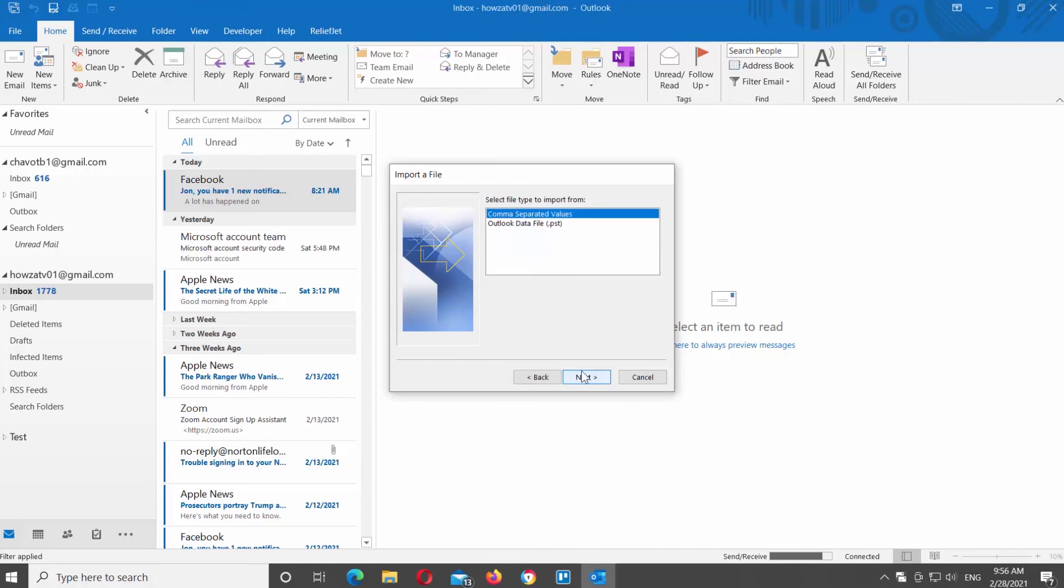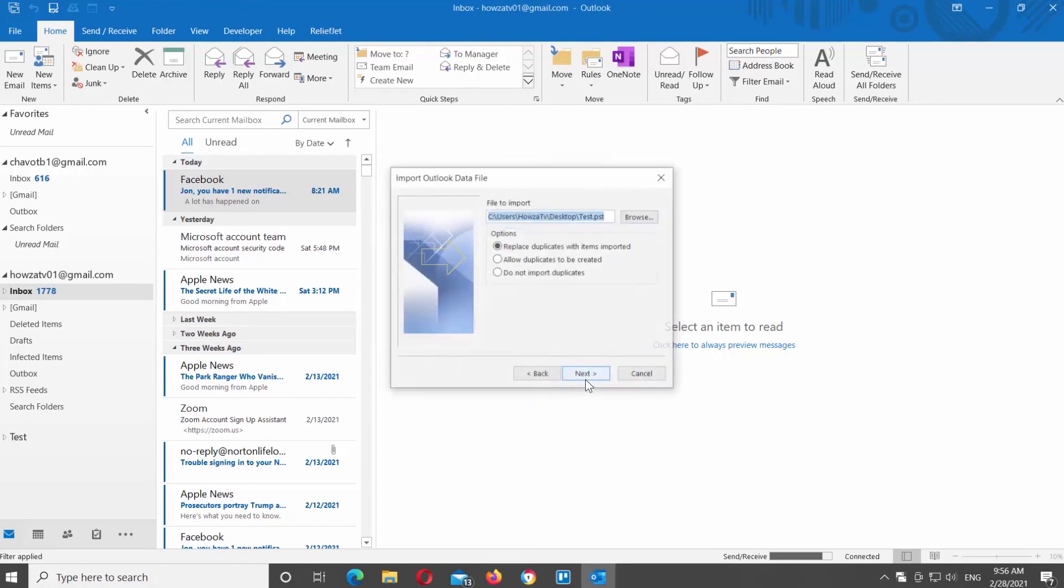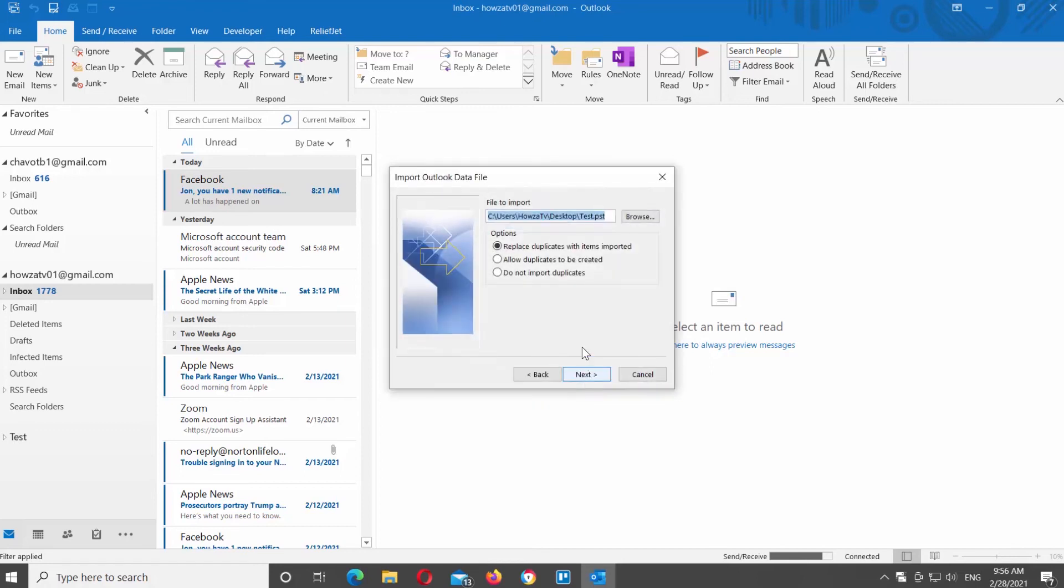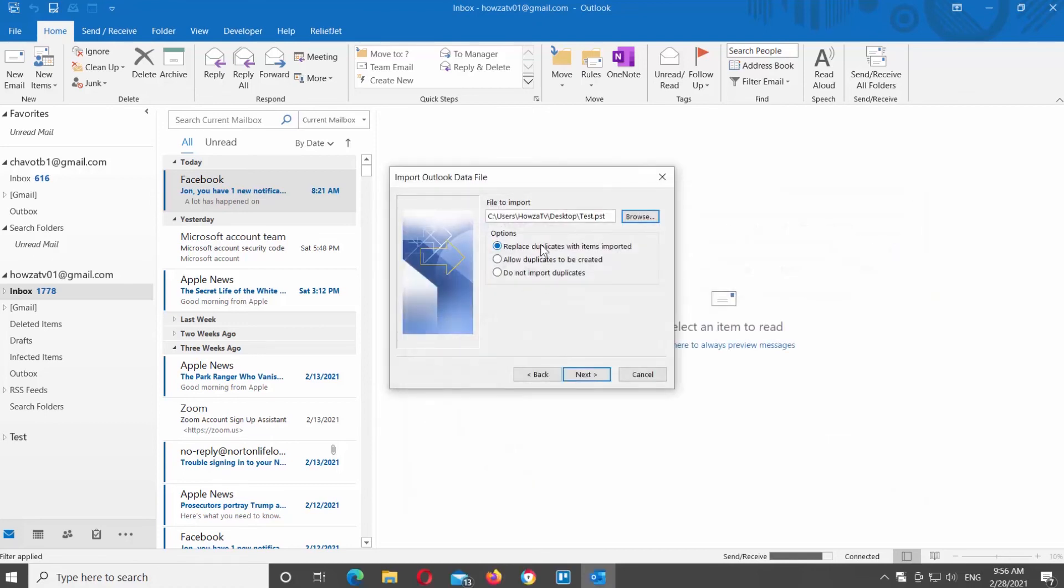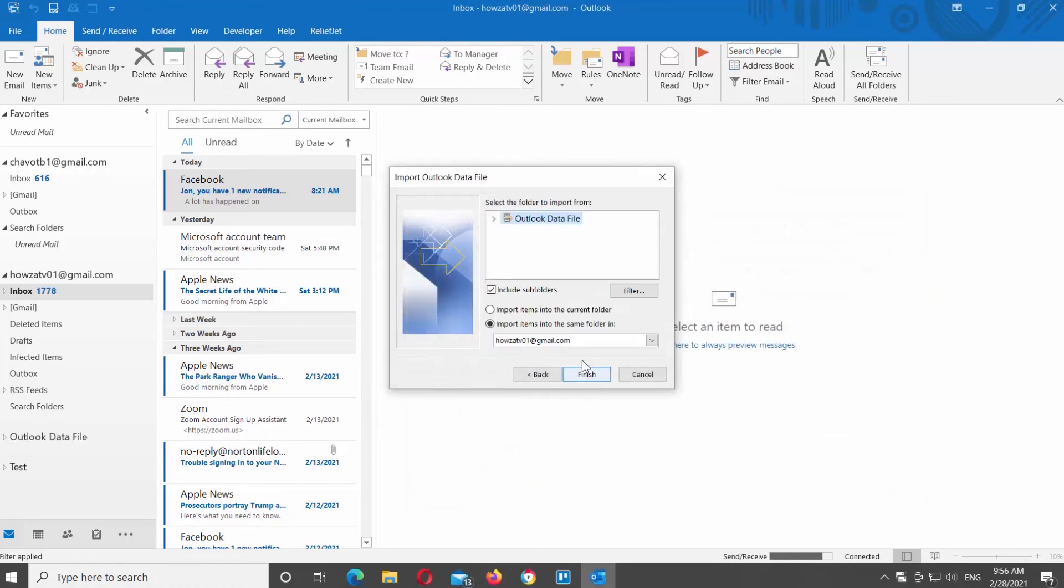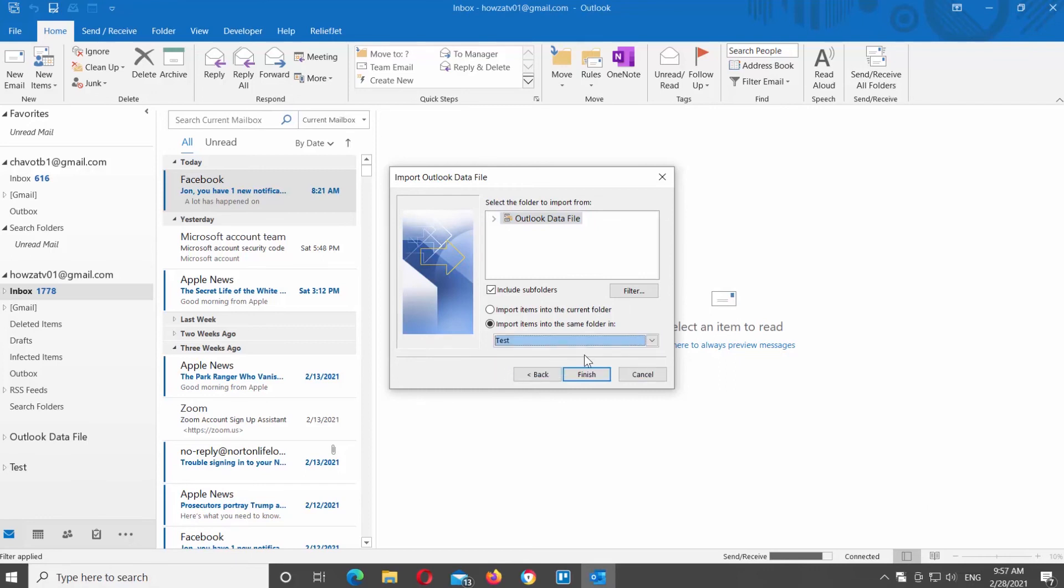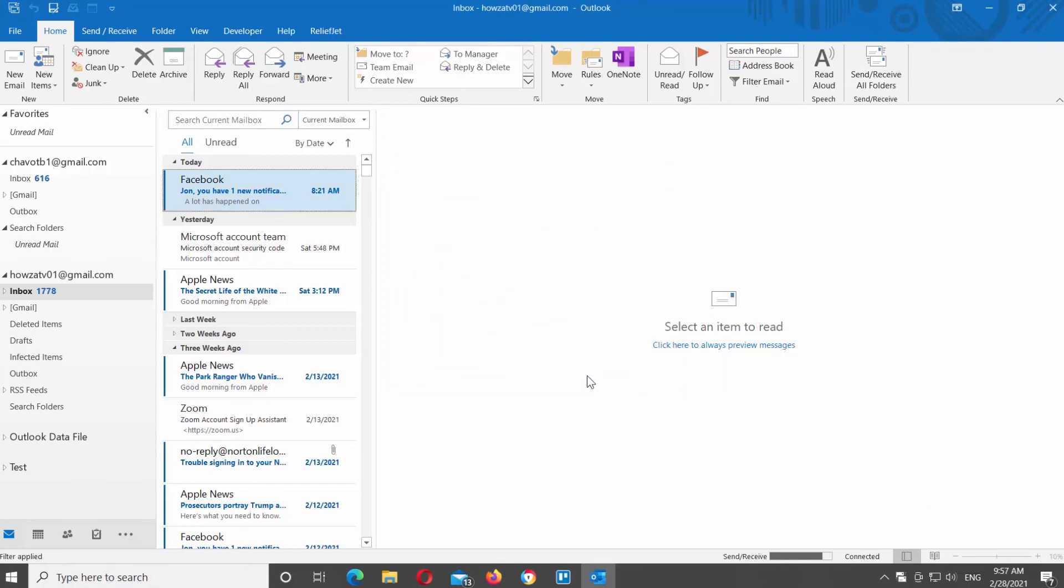Choose Outlook Data File. Click on Next. Click on Browse. Choose the Outlook data file that you need. Click on Open. Click on Next. Choose where you want to import items to. Click on Finish. You will see imported files on the left side of the window.